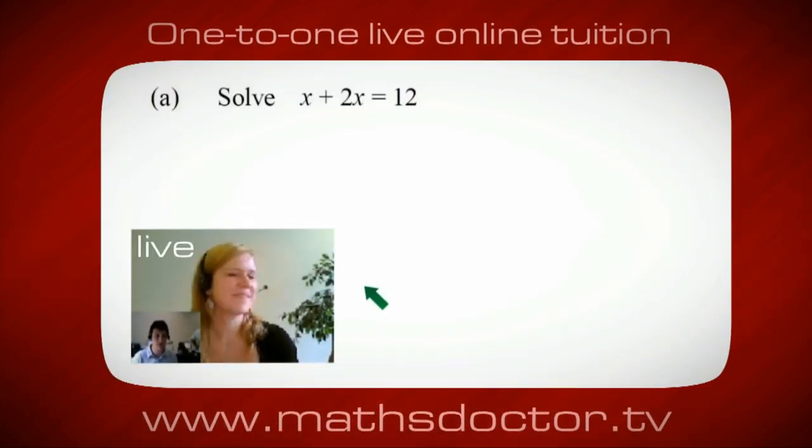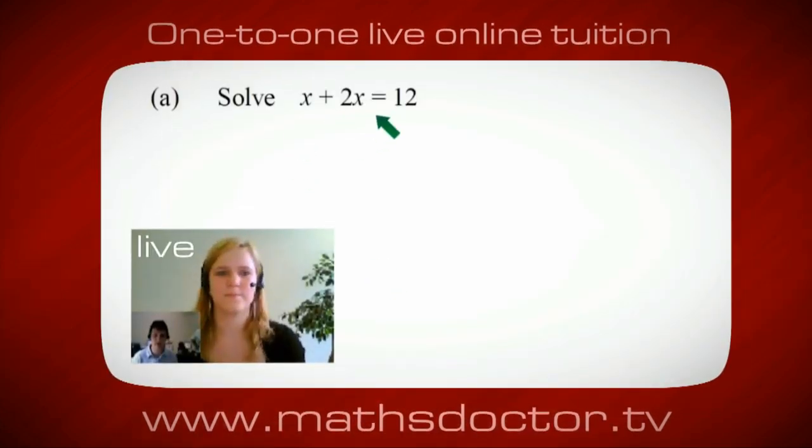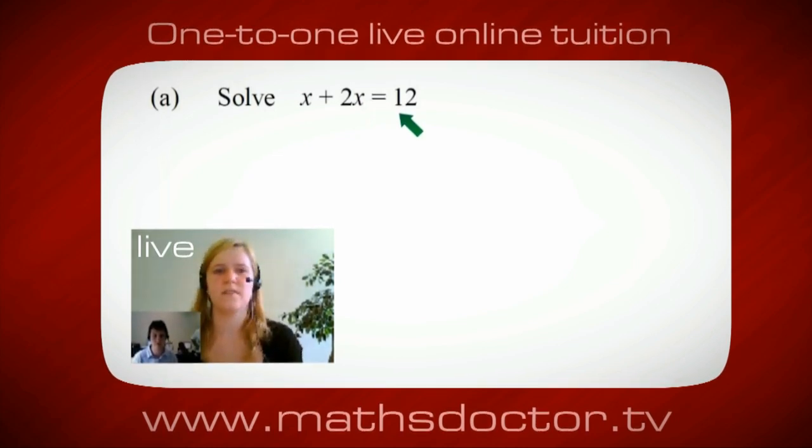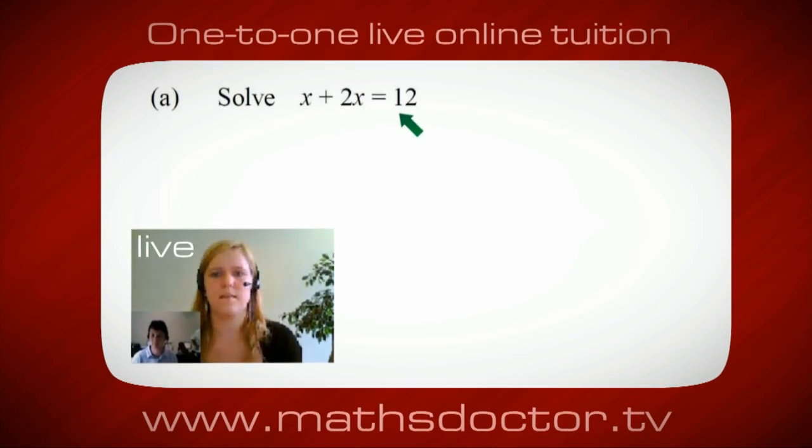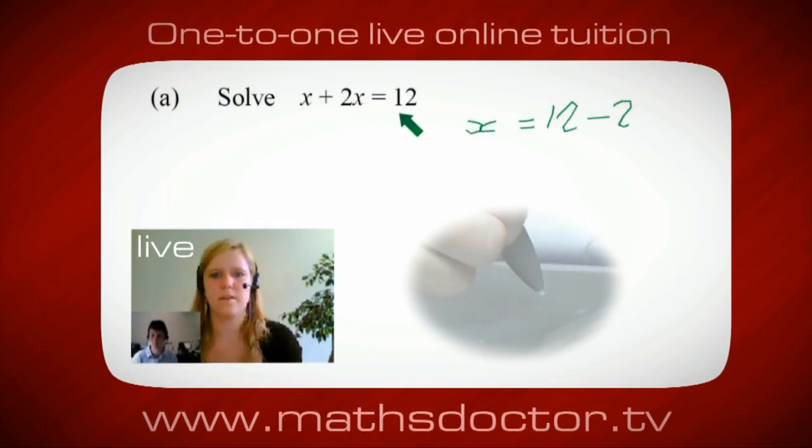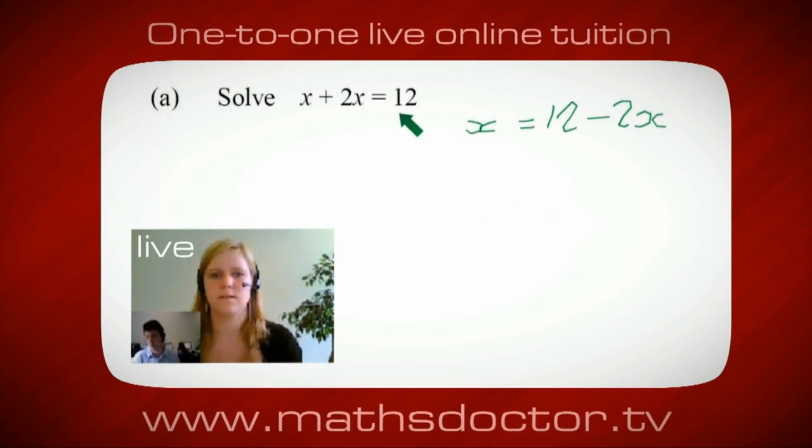OK Marie, so let's have a look at this one. So solve x plus 2x equals 12. So what do you think you do first? OK, well, I want x on its own. So I would put x equals 12 minus 2x.